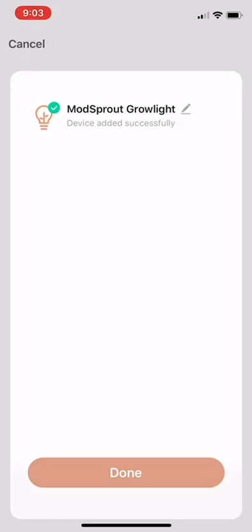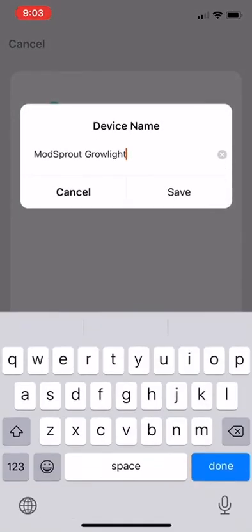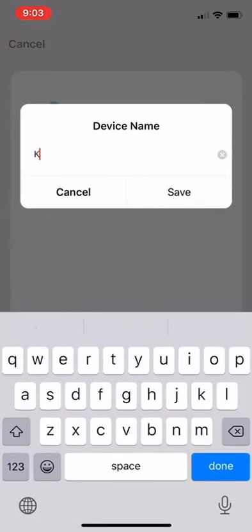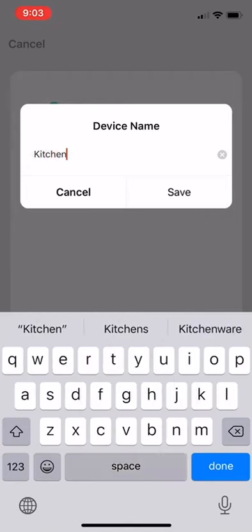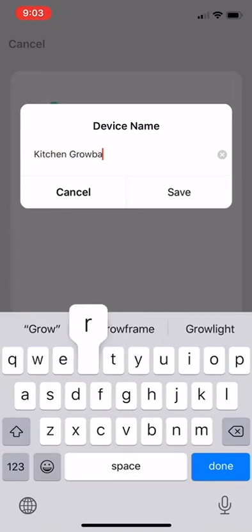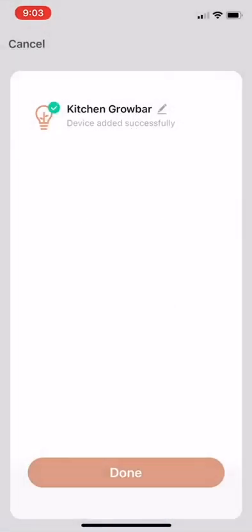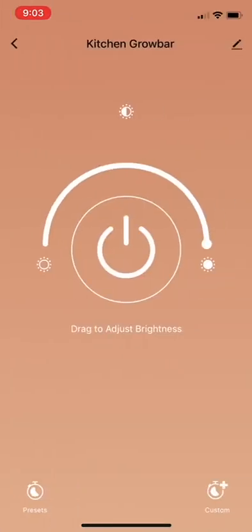It'll default under ModSprout Grow Light, so you hit the little pencil up here and you can change it to whatever you've got going on. I'm putting this in my kitchen, so I put Kitchen Grow Bar and save that. Then you'll hit Done and you'll be able to go into the device's control page.